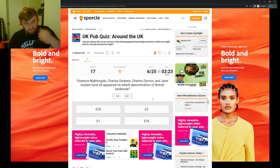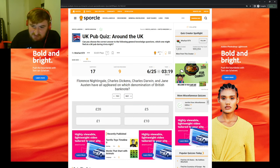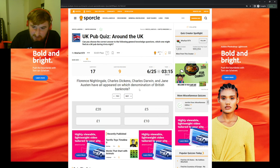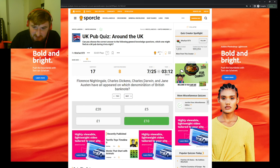Which fortification closely associated with the legend of King Arthur can be found on an island adjacent to a village in North Cornwall? Oh, Tintagel, of course. Florence Nightingale, Charles Dickens, Charles Darwin, and Jane Austen have all appeared on which denomination? Ten pounds, I think.